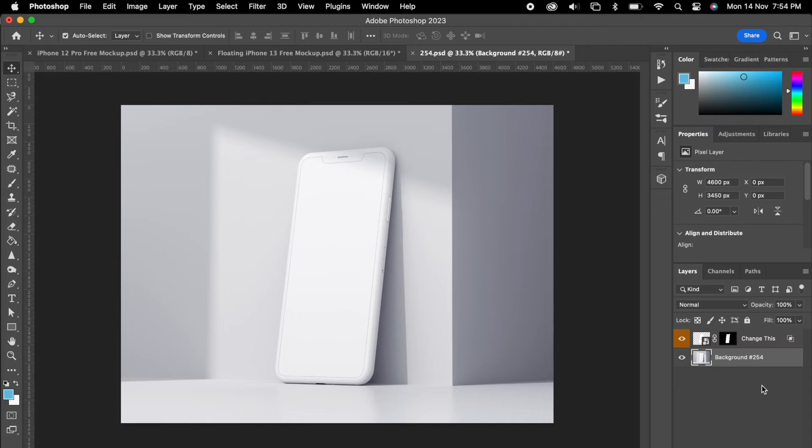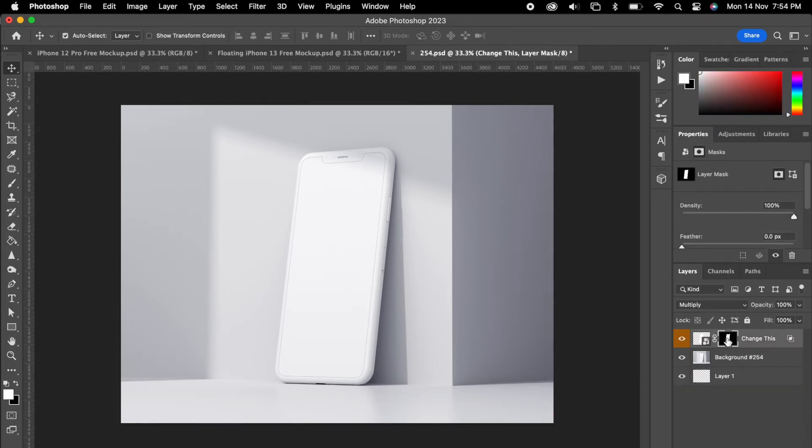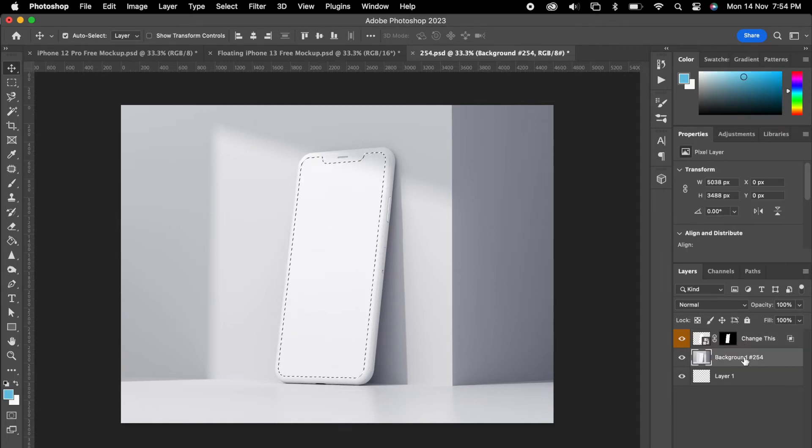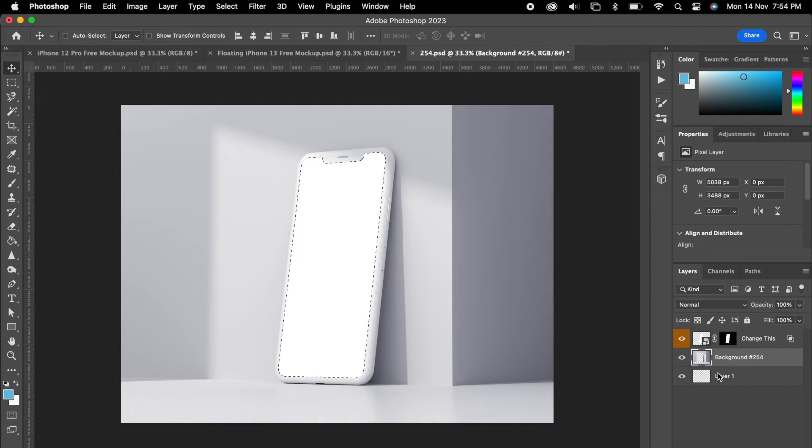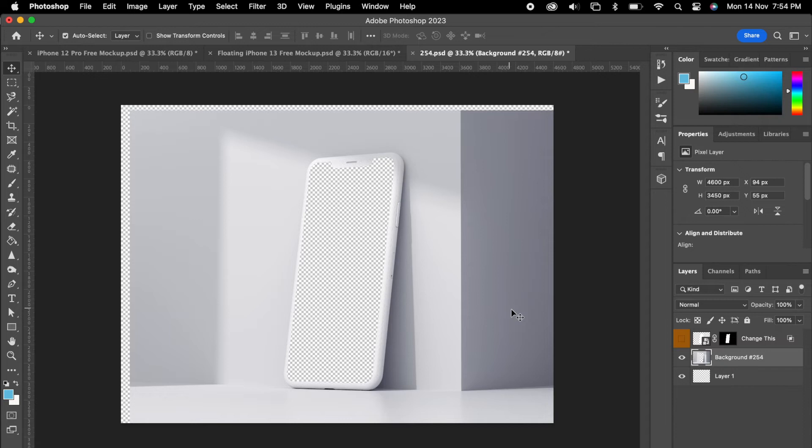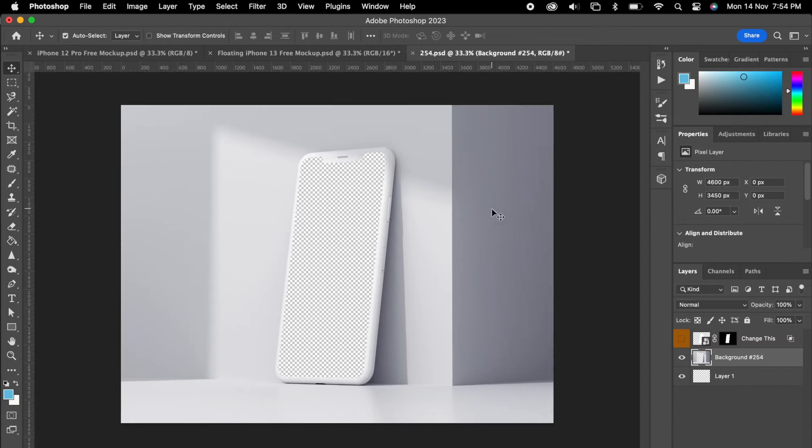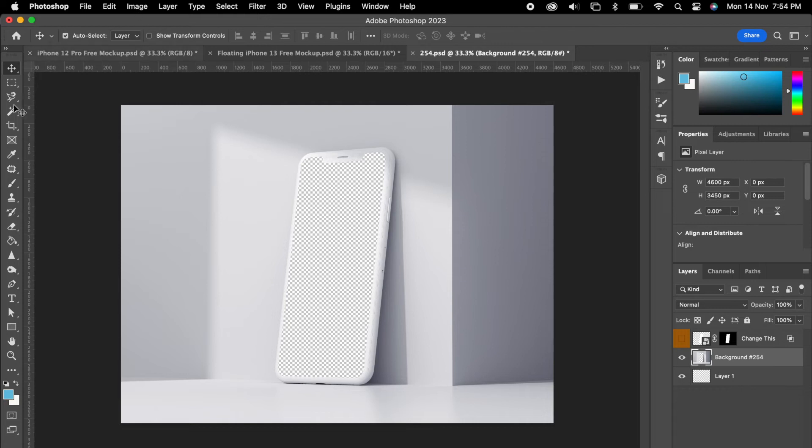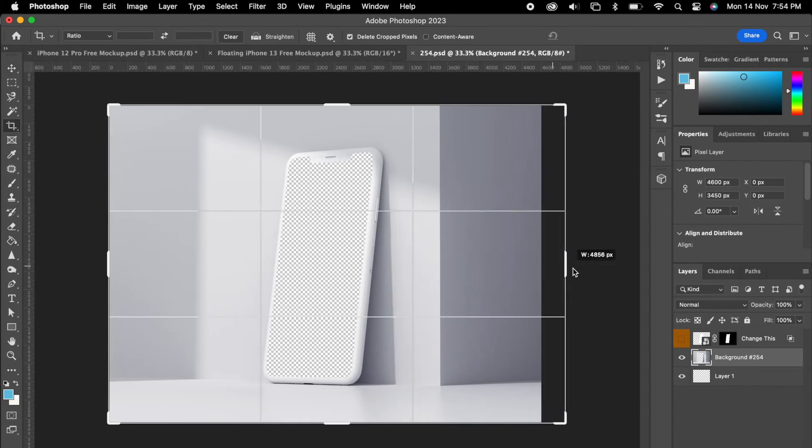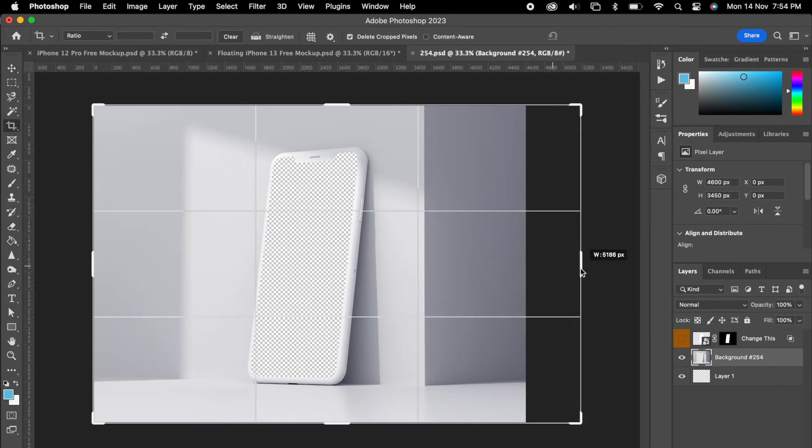Then select one dummy layer for better visibility. Again the process is the same. So we can select this mask area and we can delete this. Then we can hide the top one so we could see clearly.